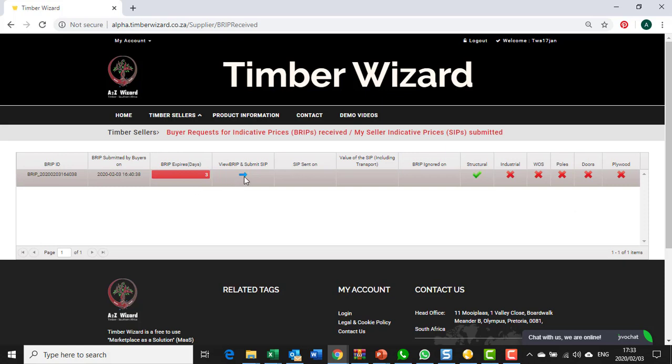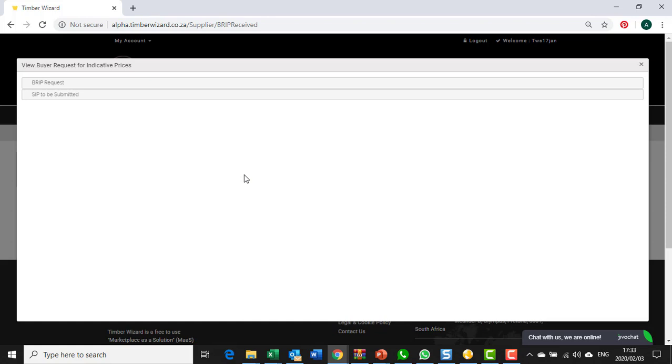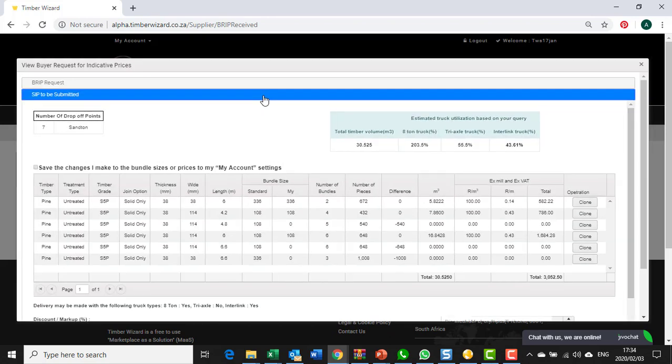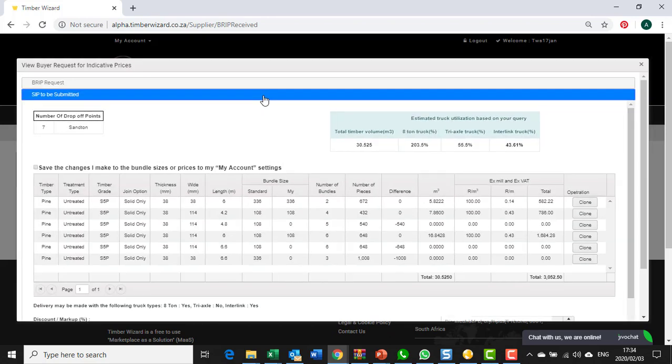To respond to a BRIP, you click on that little blue arrow over there and you go to the SIP to be submitted option. You can see the little hand appears as you touch on the line.